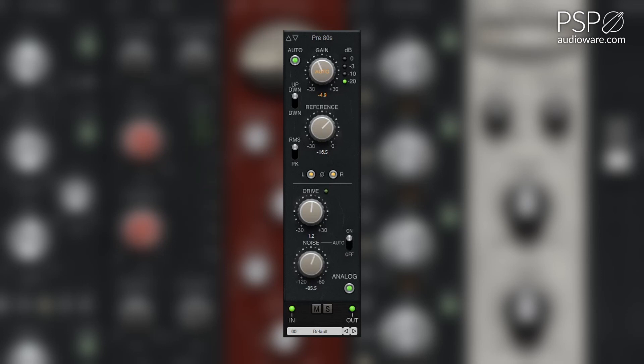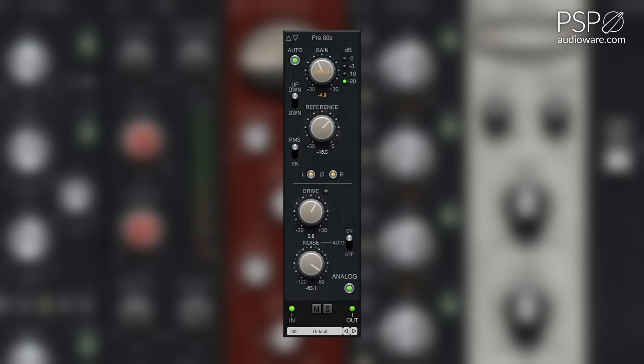The noise knob allows you to adjust the level of the analog hiss emulation between minus 120 dB and minus 60 dB. The analog button allows you to activate the analog drive and noise emulations, or bypass them.